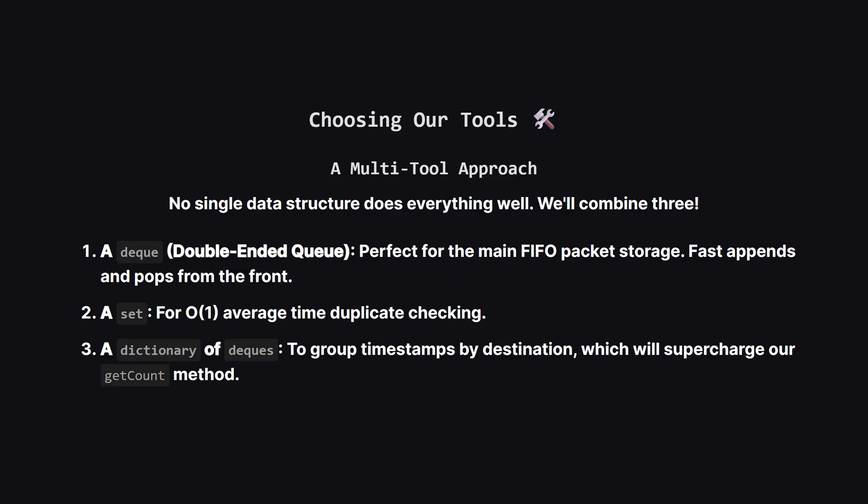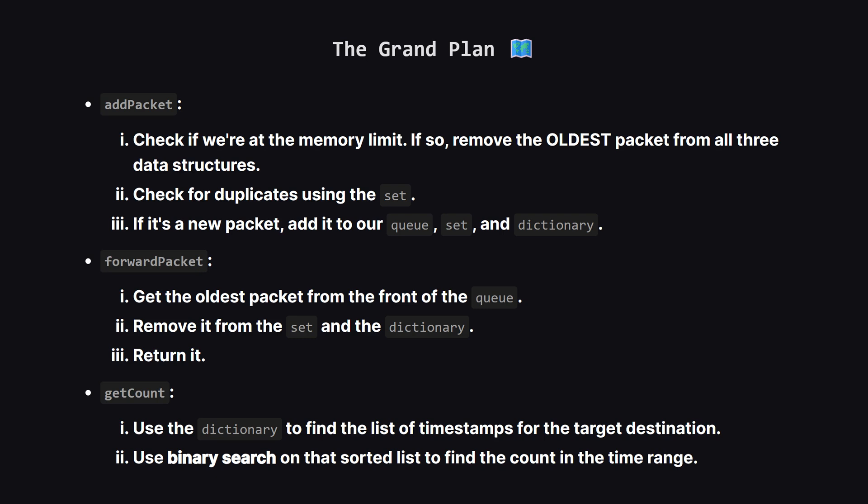So what's our plan? We'll use a team of data structures, where each one is specialized for a specific task. First for that main waiting line we'll use a deque, which is a special kind of queue that's super efficient at adding to the end and removing from the front. Second, for checking duplicates instantly, a set is the perfect tool. Finally, and this is the clever part, we'll use a dictionary to organize our packets by their destination. This will let us find the packets we need for get count, without searching through everything.